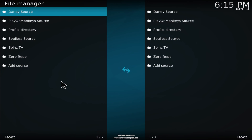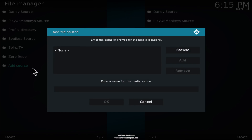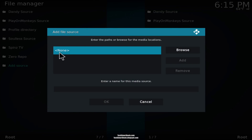When you see this on your screen, click on 'add source' right here, then click on 'none' right here.